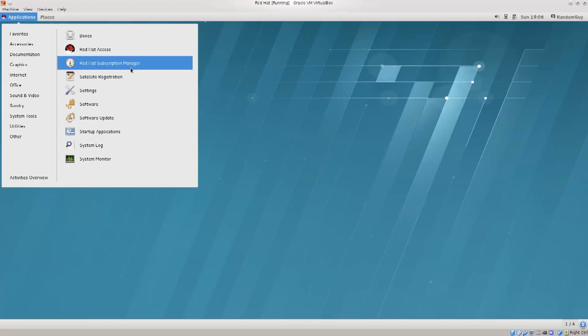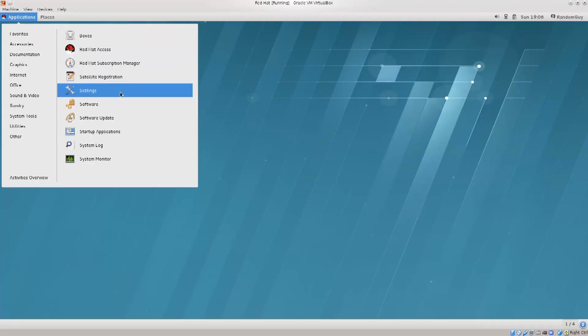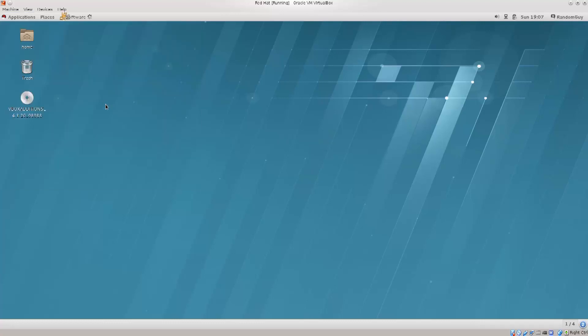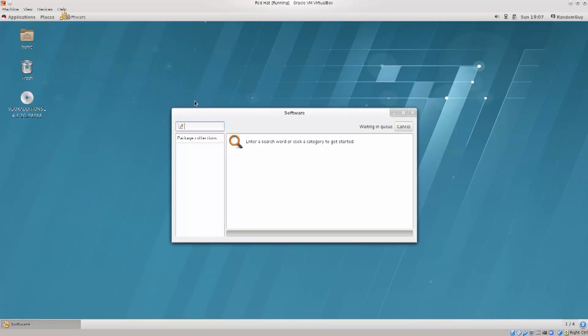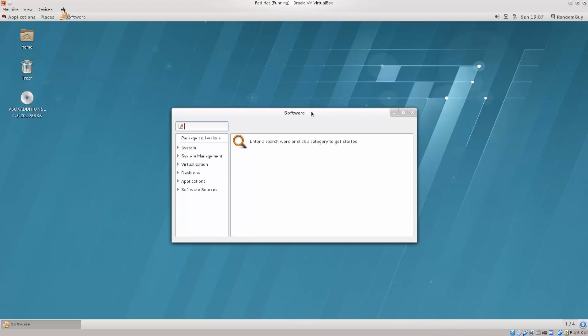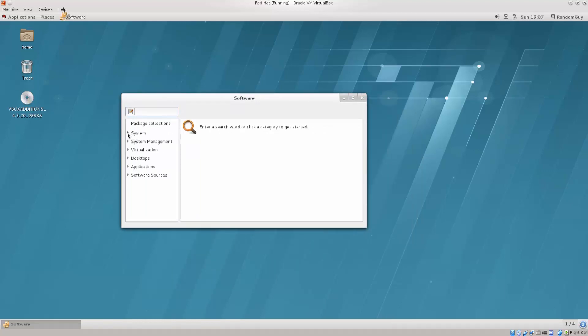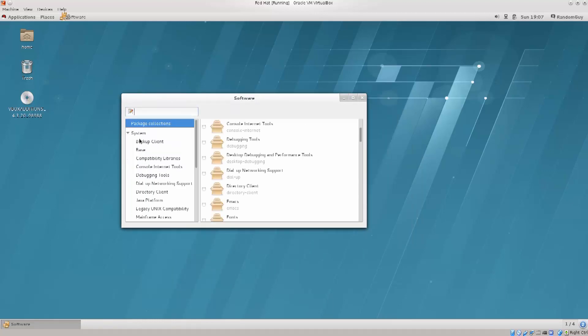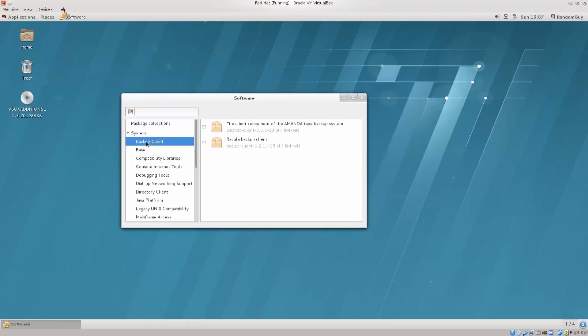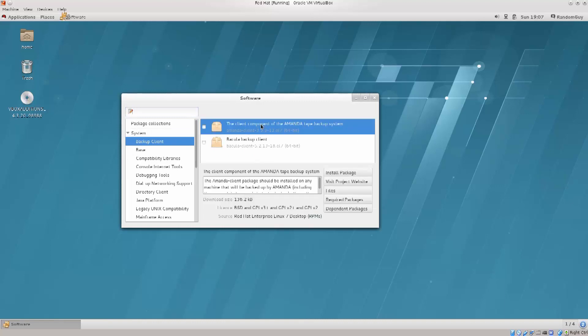Red Hat subscription manager - you can configure subscriptions here, if you want other sort of registrations. What I really want to do is go ahead and click on software. Here you can actually search for different sort of packages. This is basically a graphical user interface for the installation of various packages, of various software programs. You can pretty much find whatever is in the repositories here.